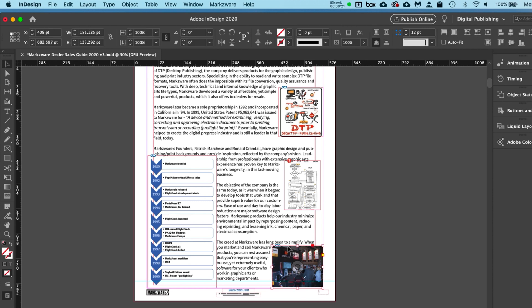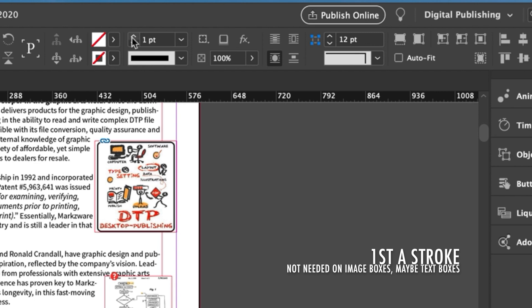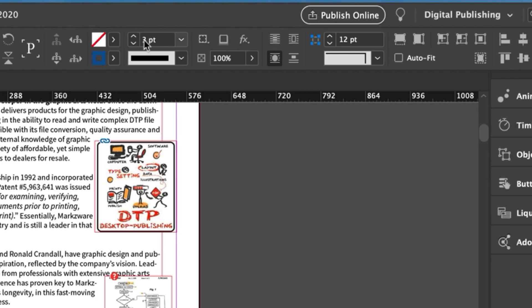You can place an image in there, of course, and reposition it. But then, what's important about rounded corners - you need first a stroke. So, we'll add, let's say, a three-point stroke.